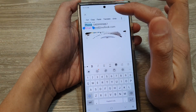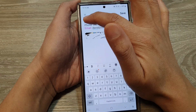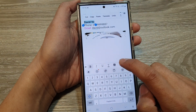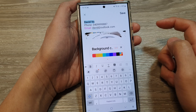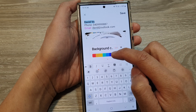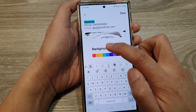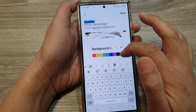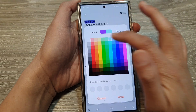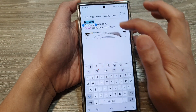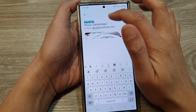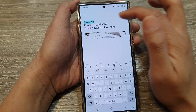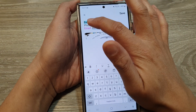If you want to change the background of your text, swipe across and tap on background color, then select the background color you would like to use and tap done. So that covers the background color, the foreground text color, and bold text.